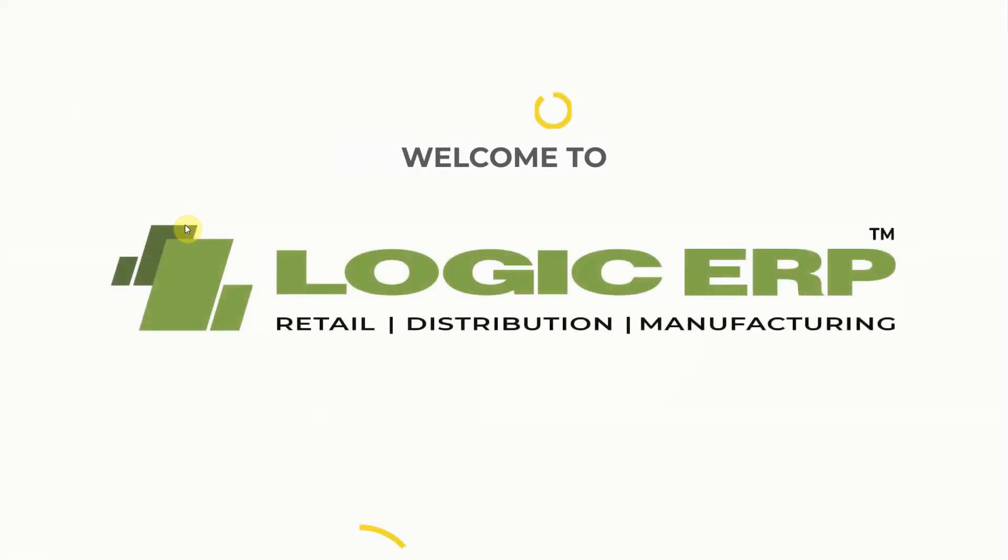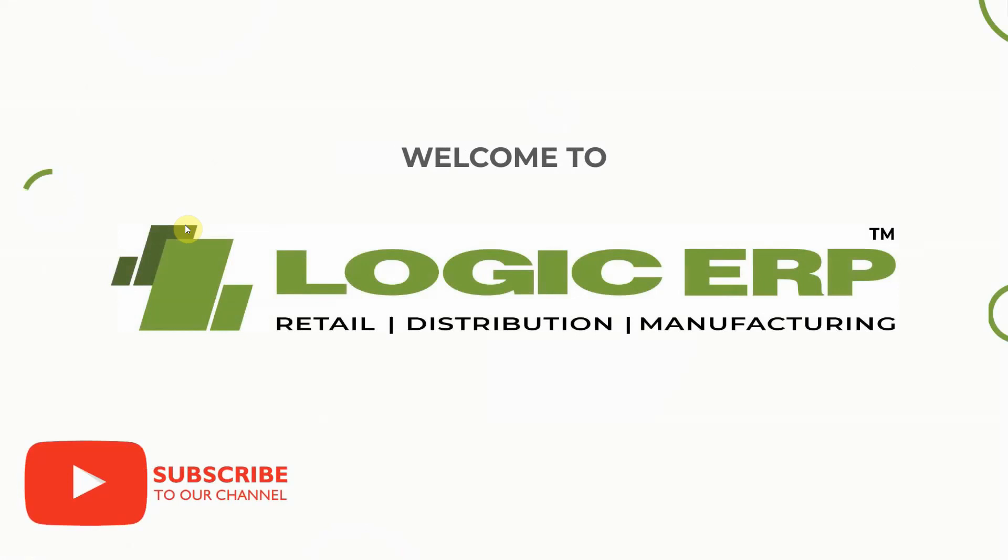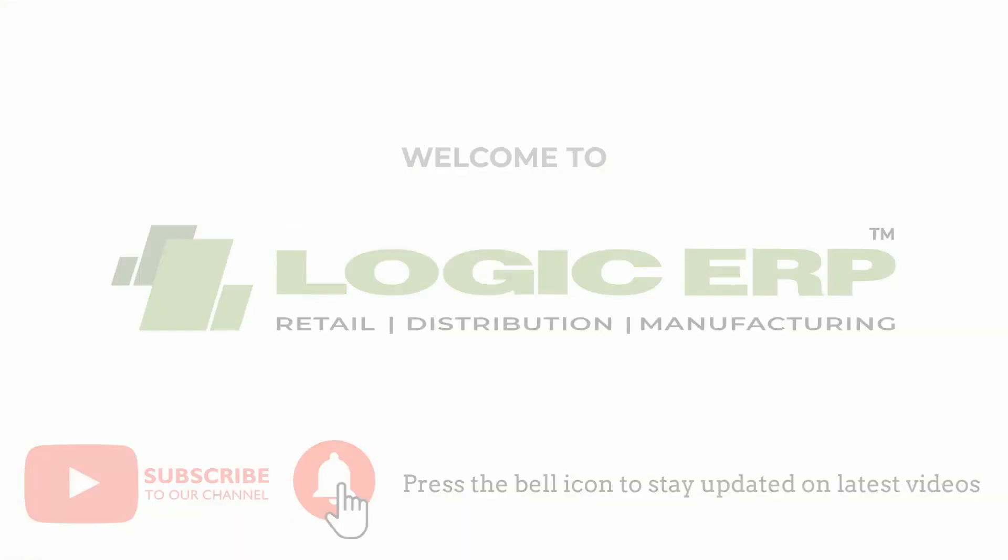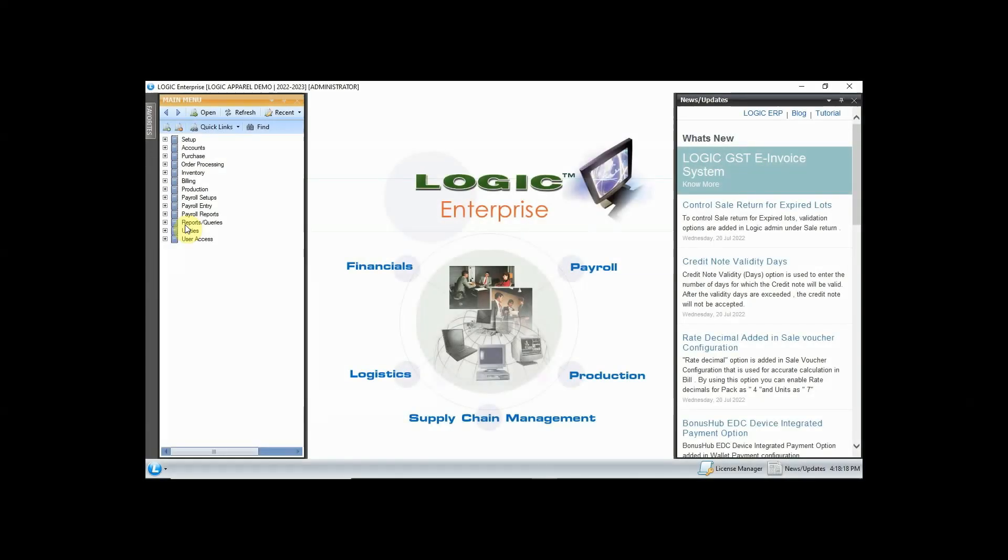Hello and welcome to Logic ERP. Subscribe to our YouTube channel and press the bell icon to stay updated with the latest videos. This video provides you the basic training we learned in day 2 webinar. Let's get started.